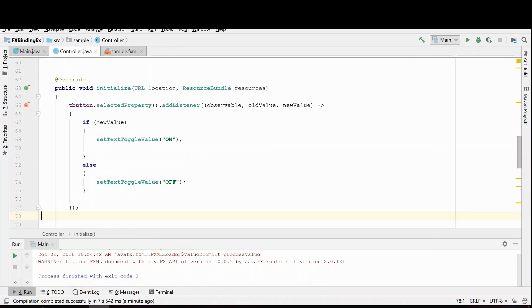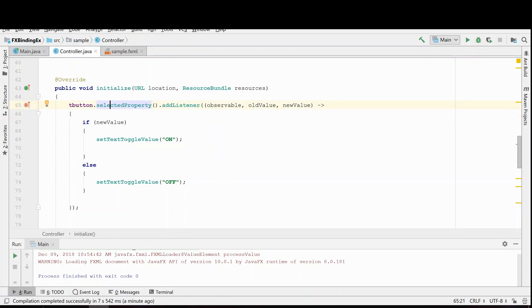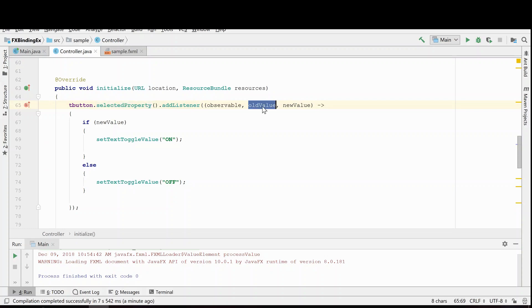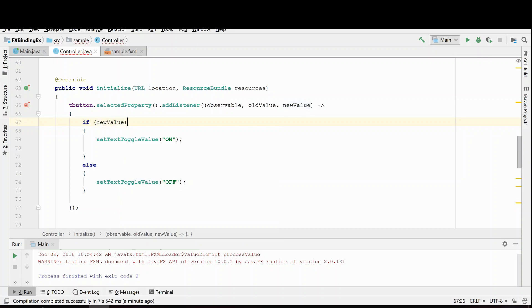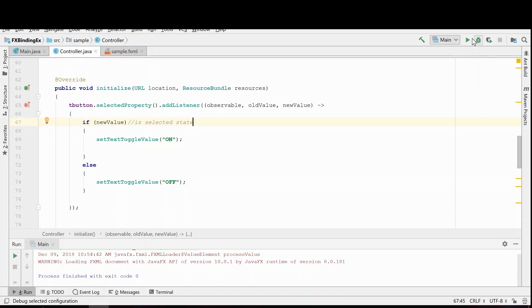This is actually the method that I usually use. Here we have our button and we're registering a listener to the selected property. In this case the listener gives us both the old value and the new value. We only care about the new value. This is a boolean and it is selected here. So this is the is selected state. And again we're going to change our text to be either on or off depending on whether the button has been selected or not.